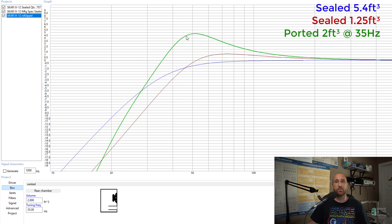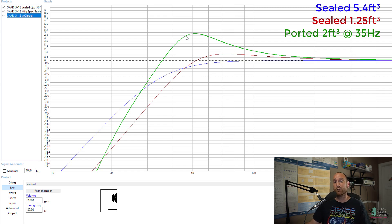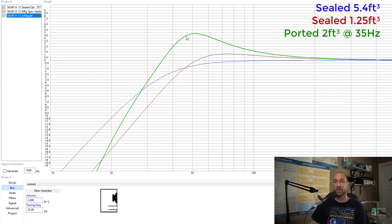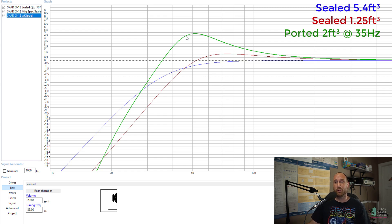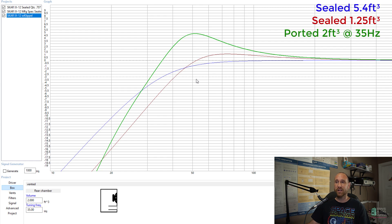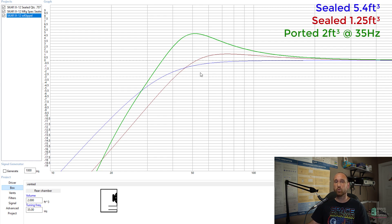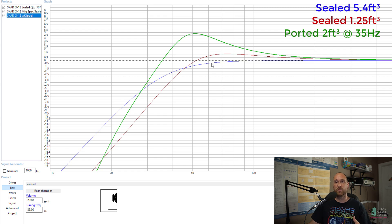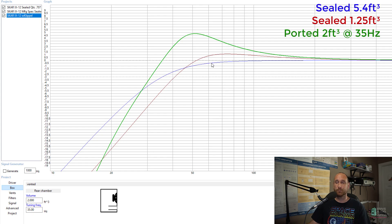If you want linearity then you want to put it in a larger sealed enclosure and I would probably say maybe 2 cubic feet is a reasonable interpolation between the manufacturer's sealed enclosure size versus what my results are recommending.